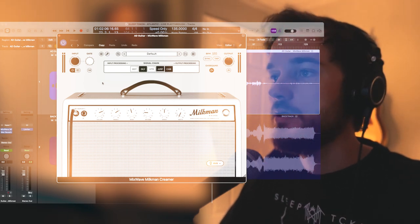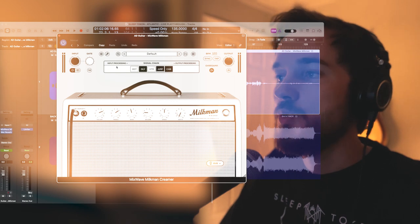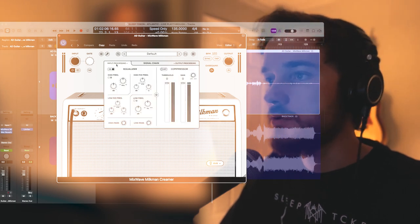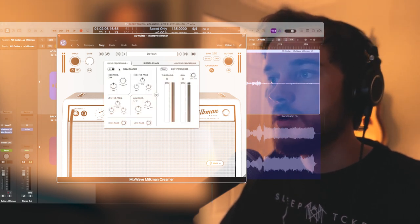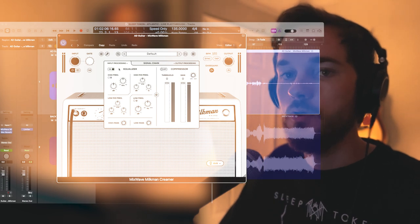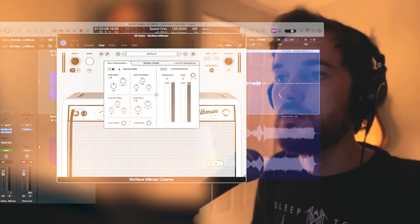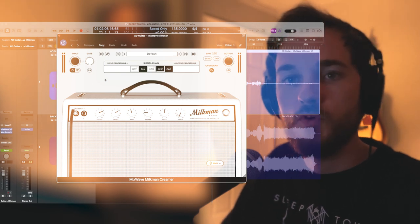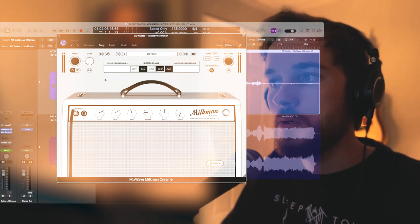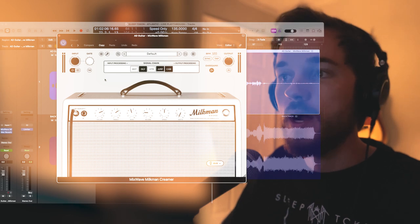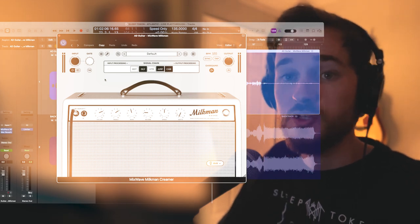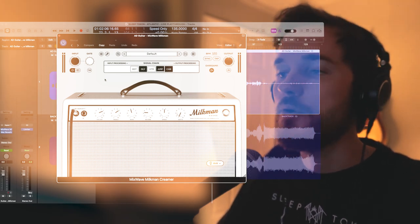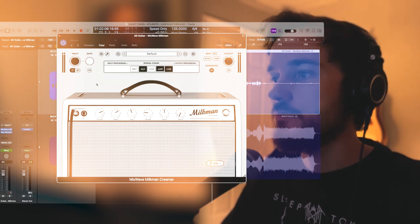The other thing that blew my mind when I first opened this plugin was that it has input and output processing, which means you have an EQ and compressor available for you before and after the signal chain. EQing DI tracks before they reach a cabinet or an amp has been something I've been doing for a while, so having this feature built into a plugin was just mind-blowing to me. Let's go ahead and hear how it sounds just straight out the default.